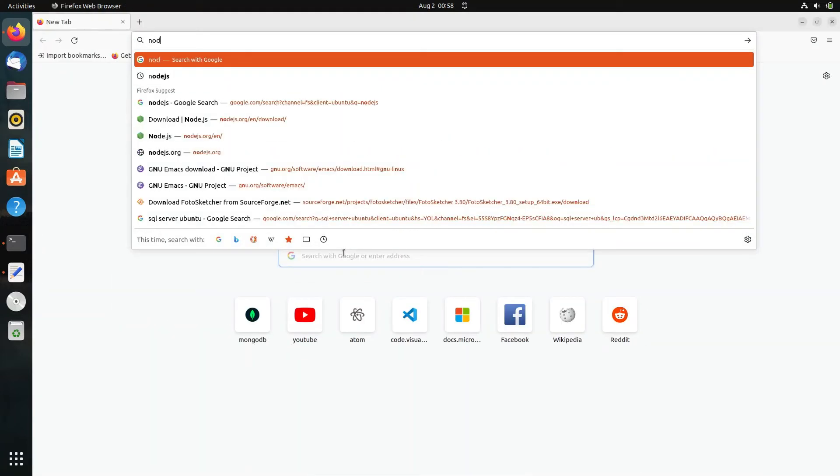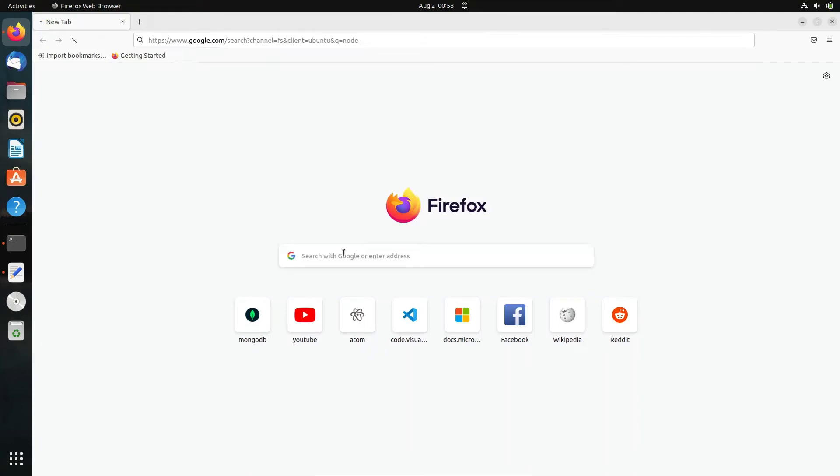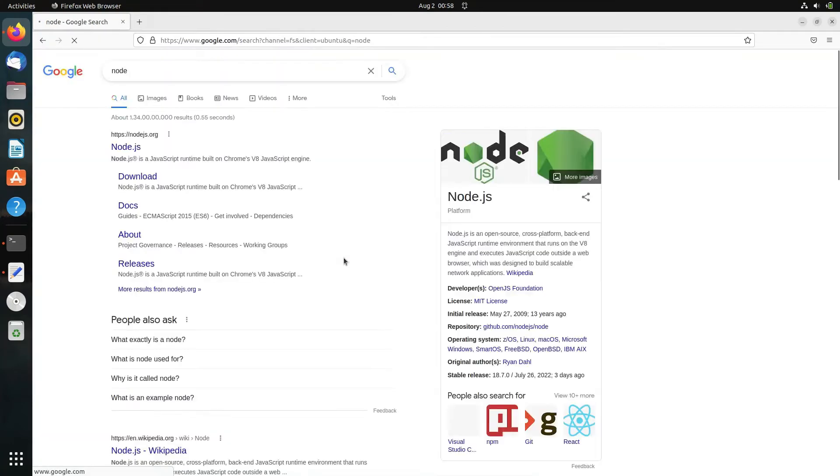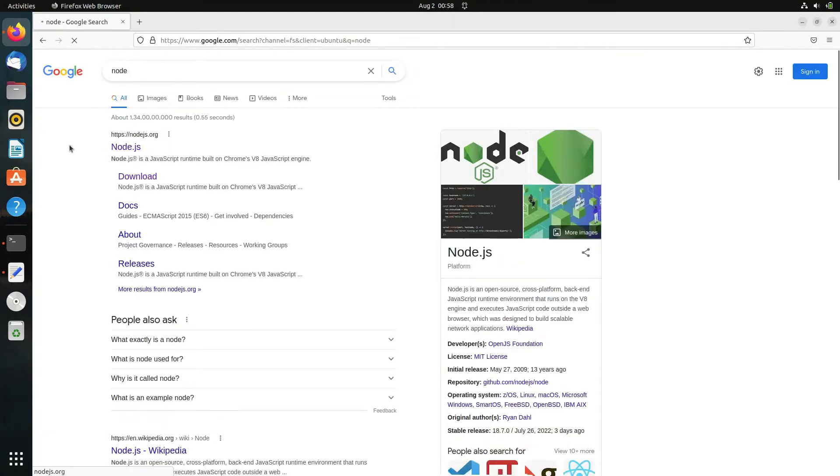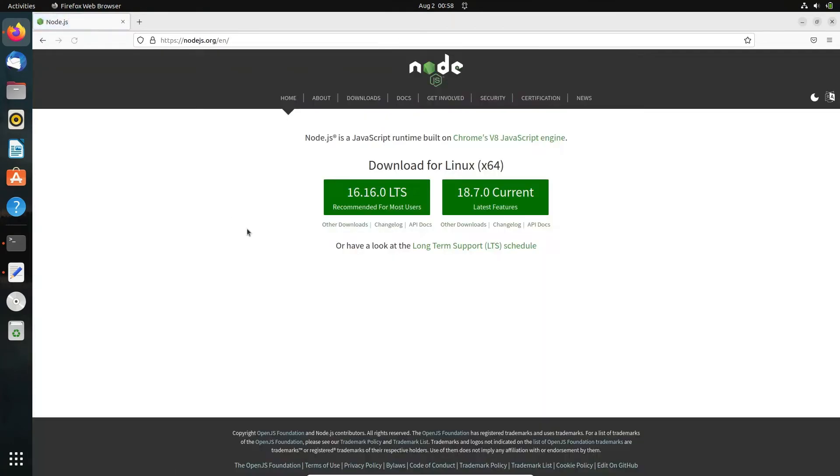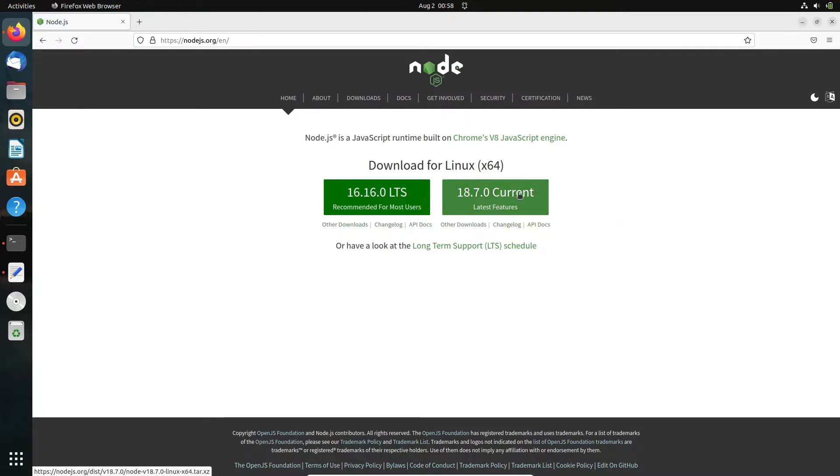To check which current version is available, we go to the Node.js site. This is the recent or current version: 18.7.0, or you can upgrade to 16.16.0. Either one you can use.